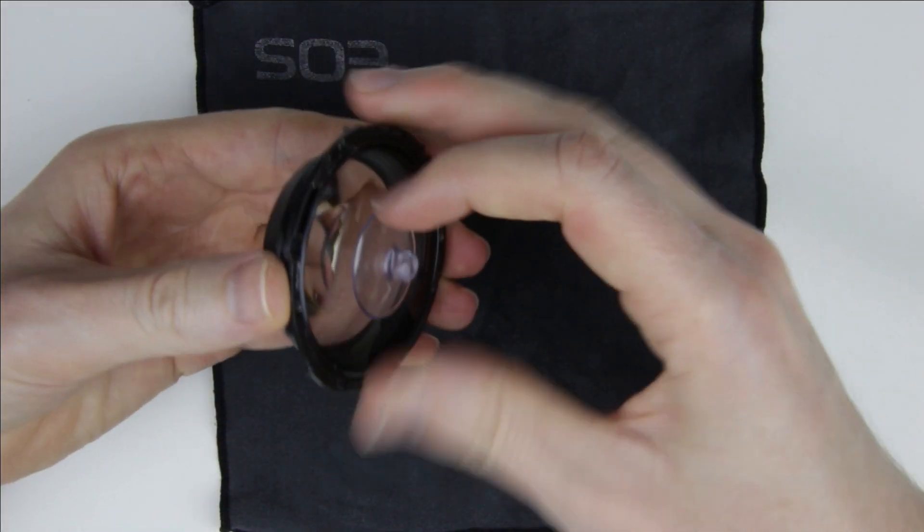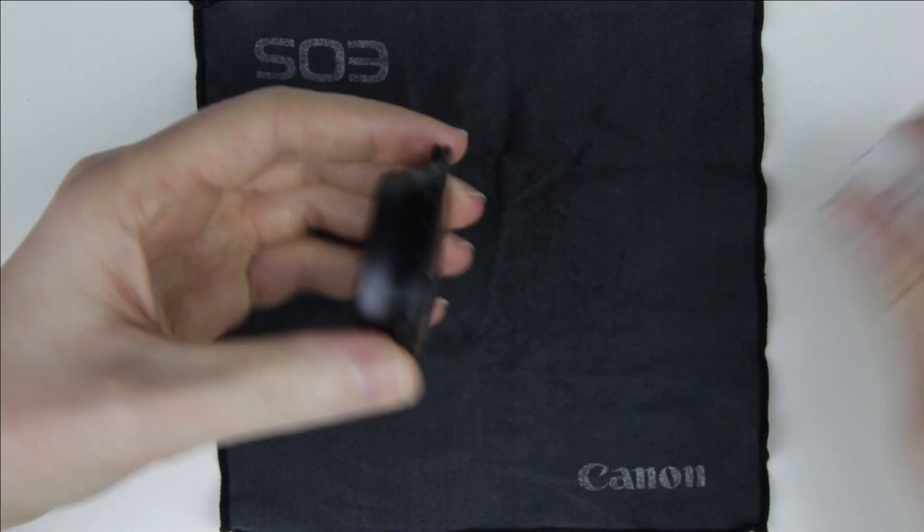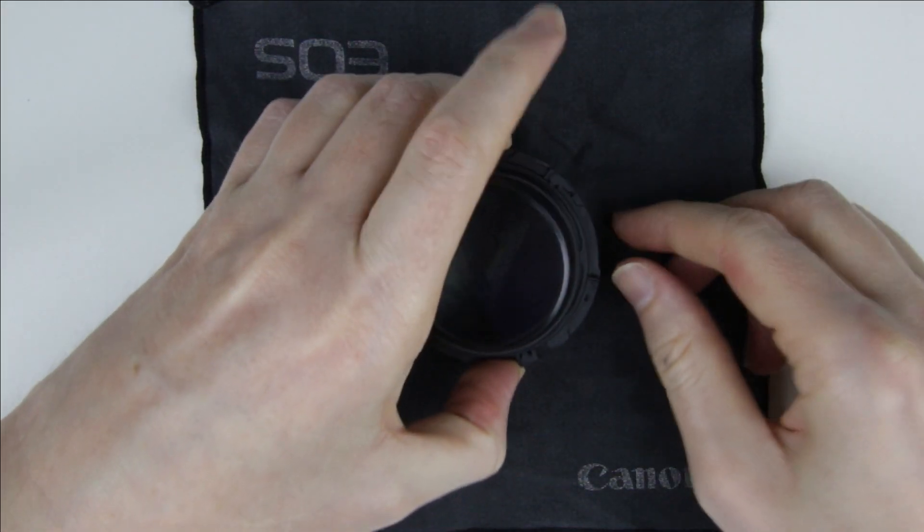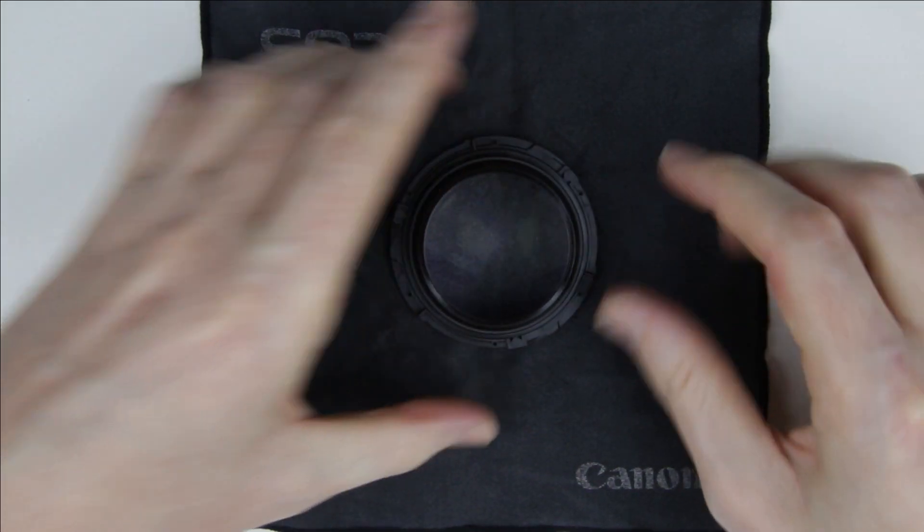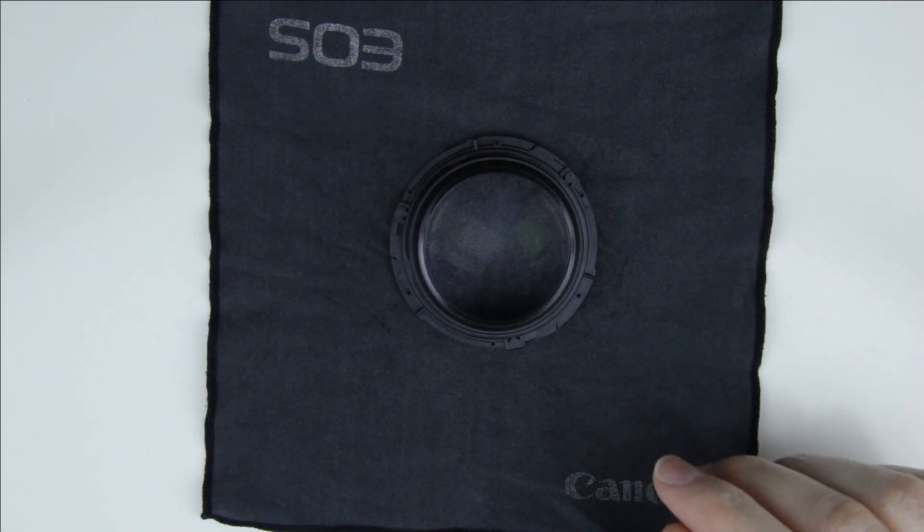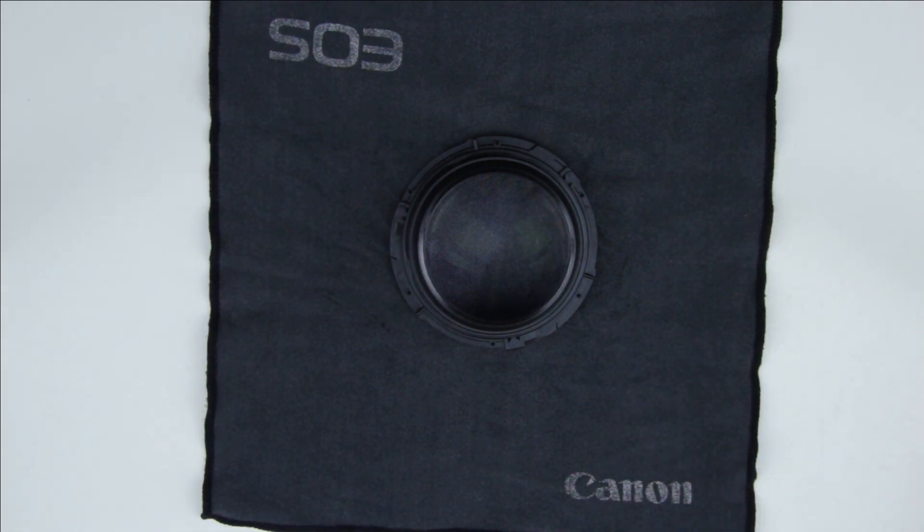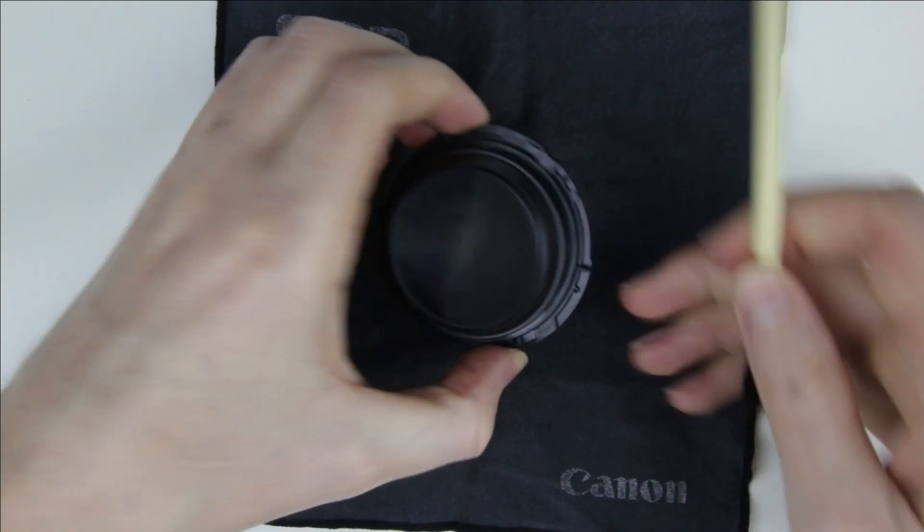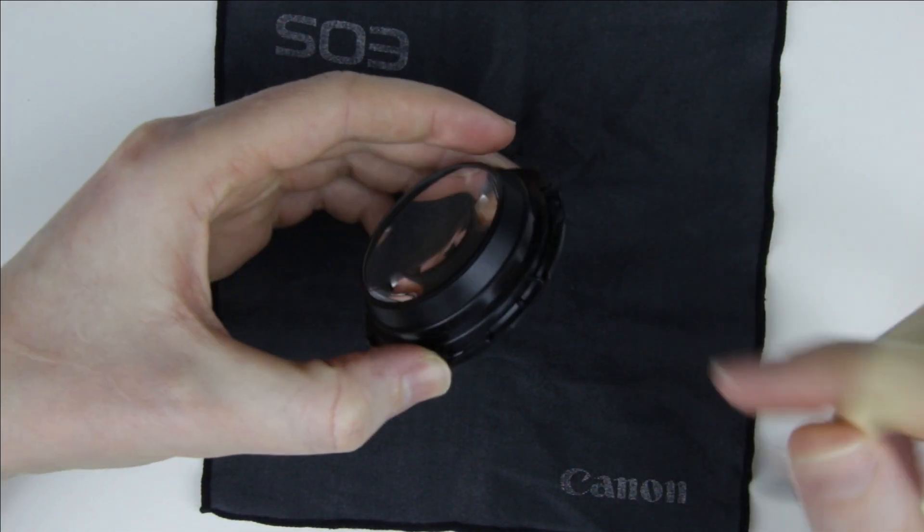Let's continue with the front lens element. Clean the side of it with a brush, then clean the surface of the lens element using cleaning fluid and microfiber cloths.